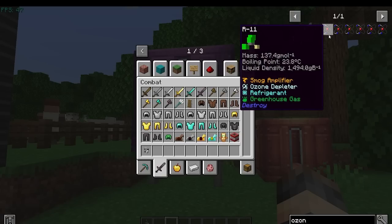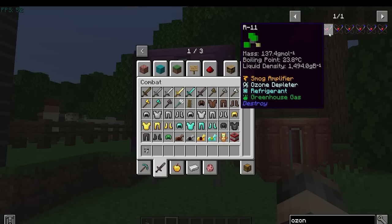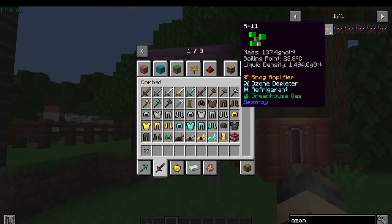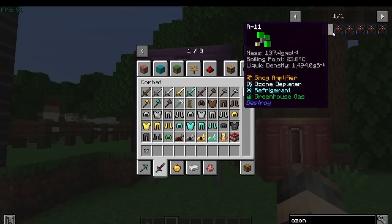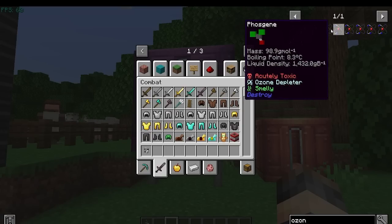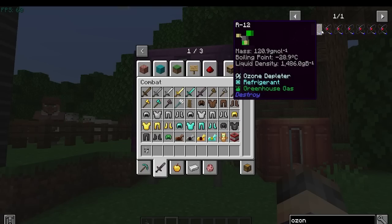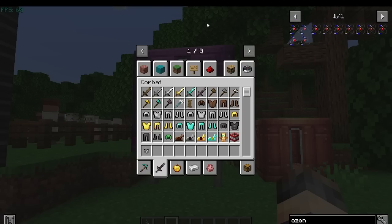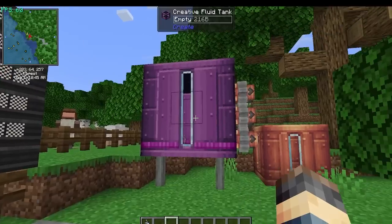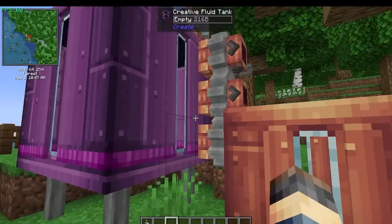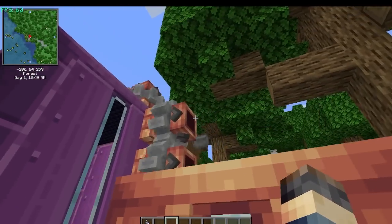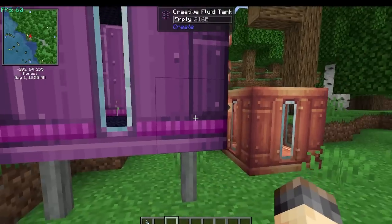These are all the ozone depleter ones, and some cause multiple effects. R11 for example is a smog amplifier, ozone depleter, and greenhouse gas. The one I don't have covered is radioactivity - I'll be honest, that's the one I don't really know how to cause. I've got these set up so this creative fluid tank will just pump out some of these gases.